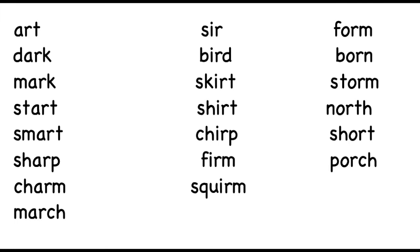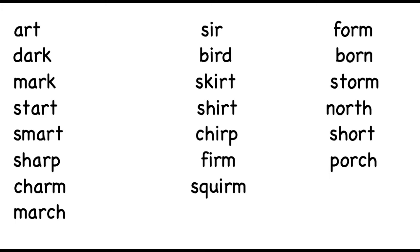In the middle, we've got sir, bird, skirt, shirt, chirp, firm and squirm. And on the far right, we've got form, born, storm, north, short and porch.